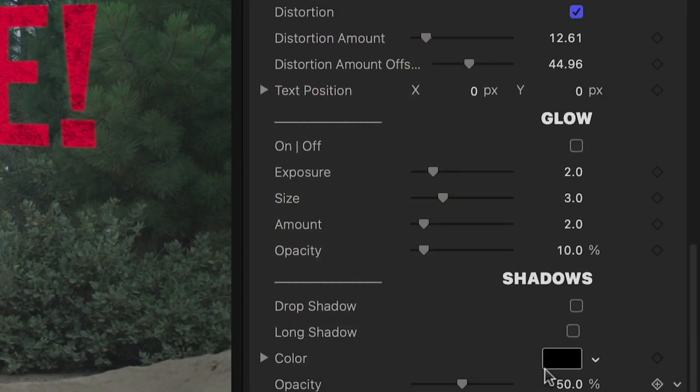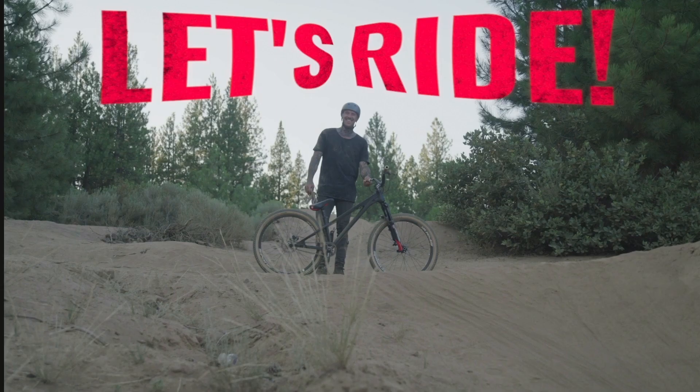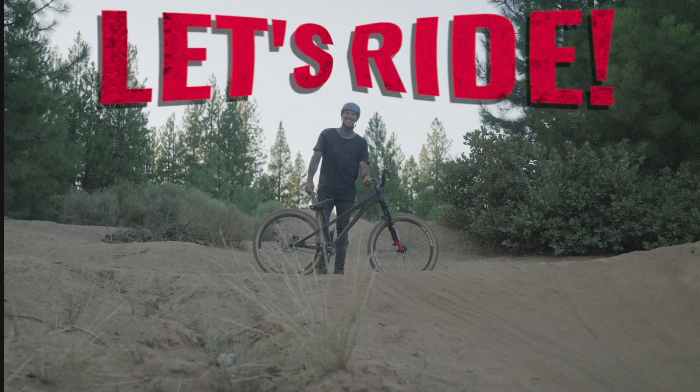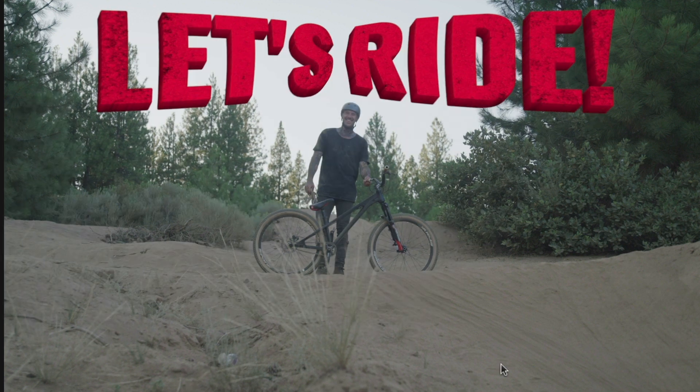Below this, as with many titles from Premium VFX, we can add effects like glow, drop shadow, long shadow, and 3D extrude.